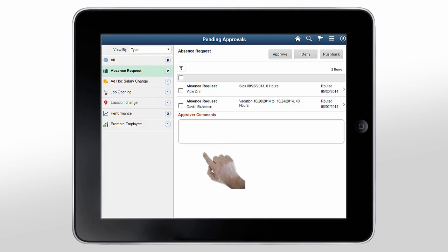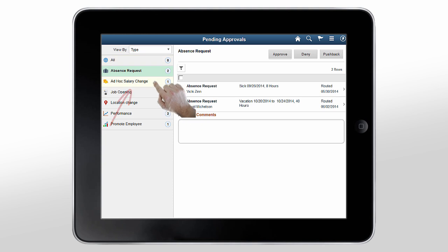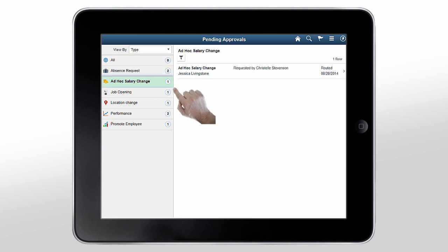Now, let's see how to approve ad hoc salary changes. Tap the ad hoc salary change category. Tap the transaction.